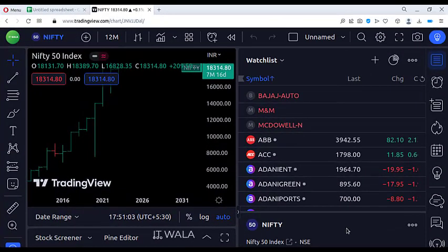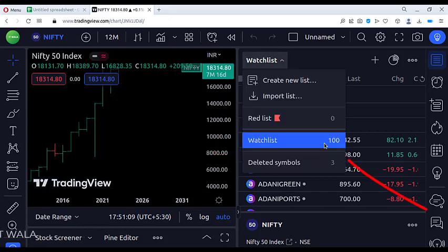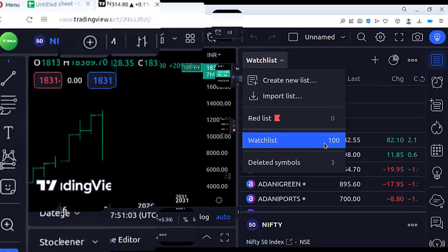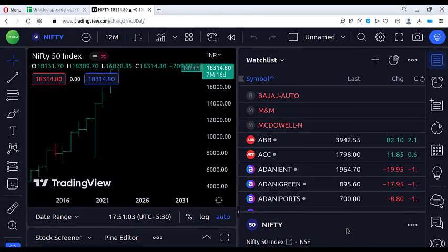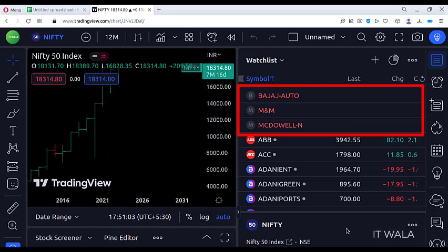Hooray! All 100 stocks have been added to the watch list within no time. You can see that the number of stocks is 100. However, there is a problem — three stocks are shown in red color, because the names of these stocks are not correct.